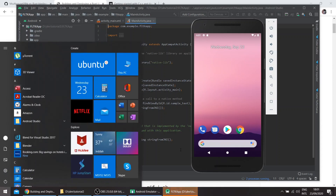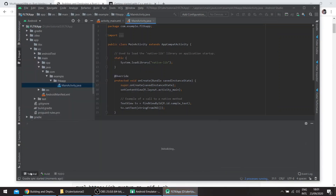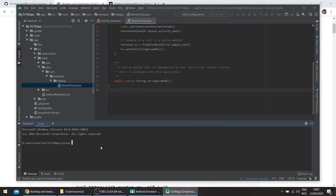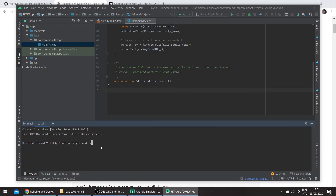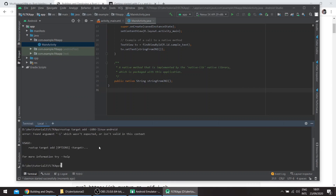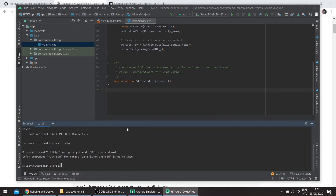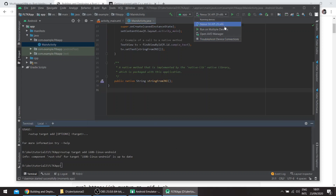The first thing we want is to open the terminal and run 'rustup target add i686-linux-android'. I already have it installed. You can see the emulator here, and we can just run this code to verify that the toolchain is working.